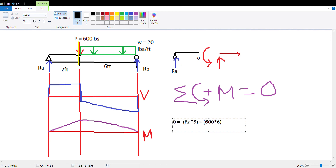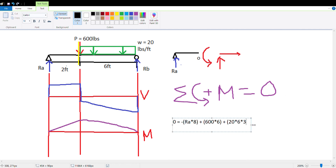Now for the distributed load: you convert it to a point load placed at the midpoint, which is 3 feet from B. The distributed load is going down — counterclockwise from B — so it's positive. The force is 20 pounds per foot times 6 feet, and the distance is 3 feet (six divided by two). So the term is positive 20 times 6 times 3. Solving that equation gives RA equals 495 pounds.